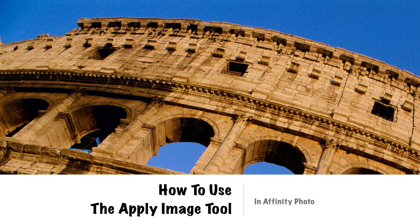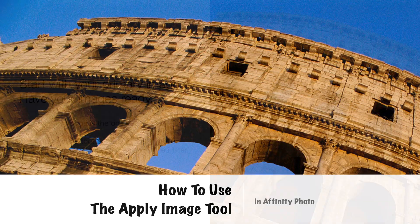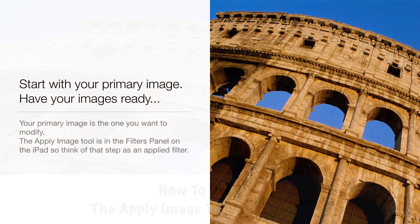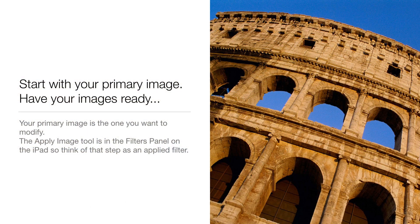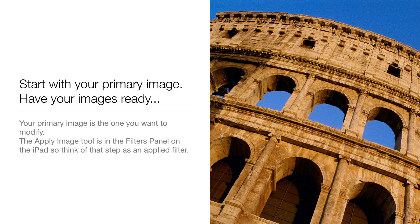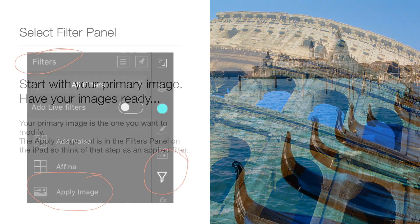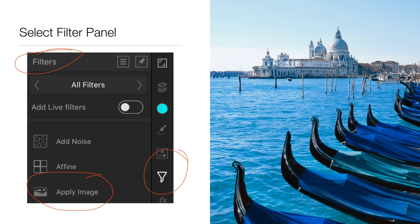This is a little tutorial on how to use the Apply Image tool in the Filters section of Affinity Photo. You start with your primary image, and you have to have your primary image selected - it's the one you want to modify. You click on Filters and go to Apply Image, and you can see the little diagram there of how you do that.